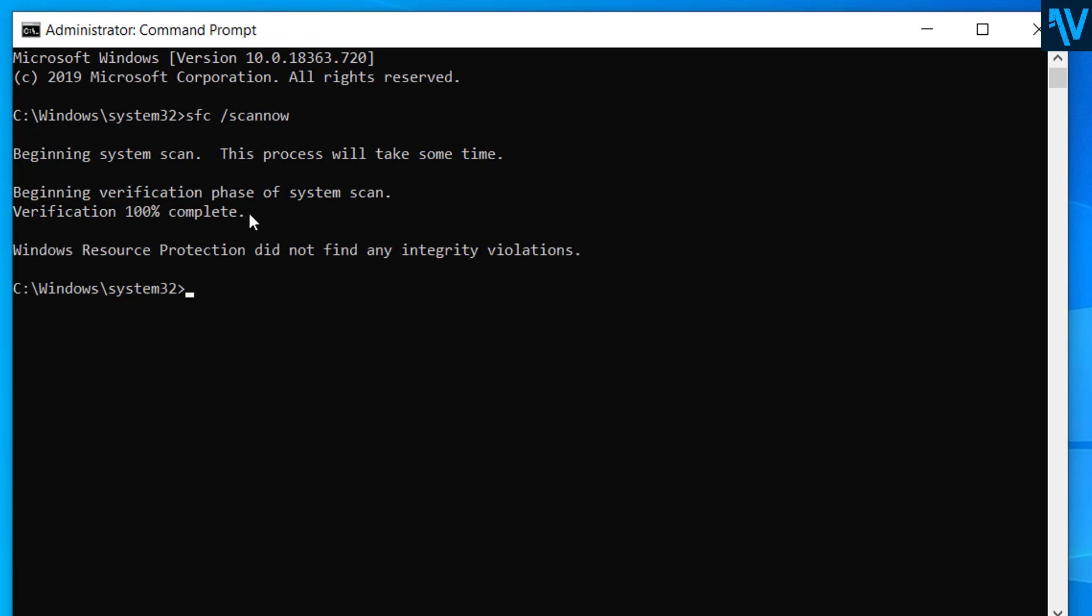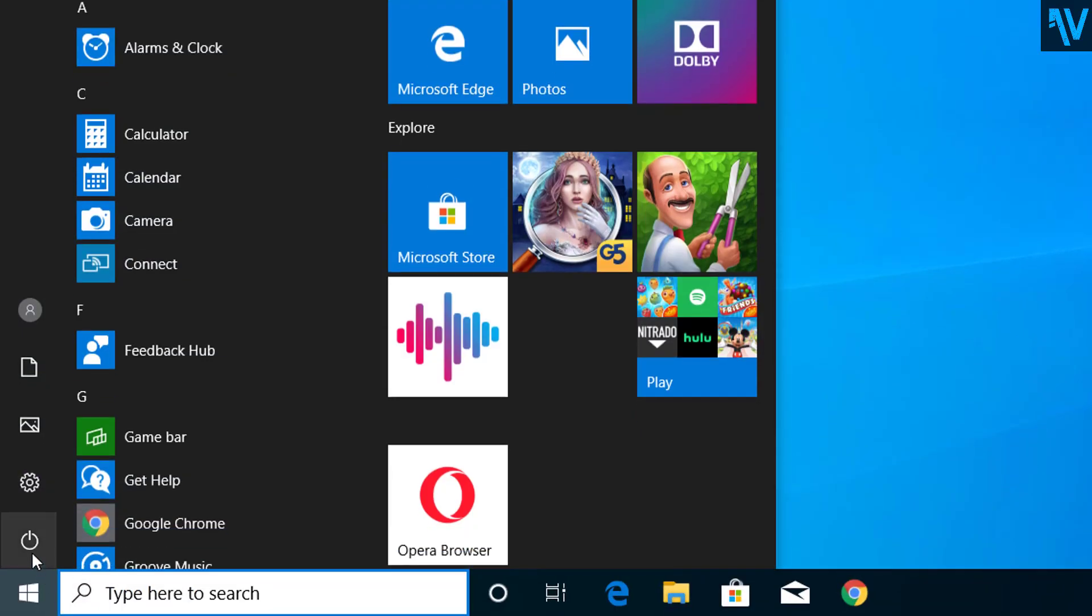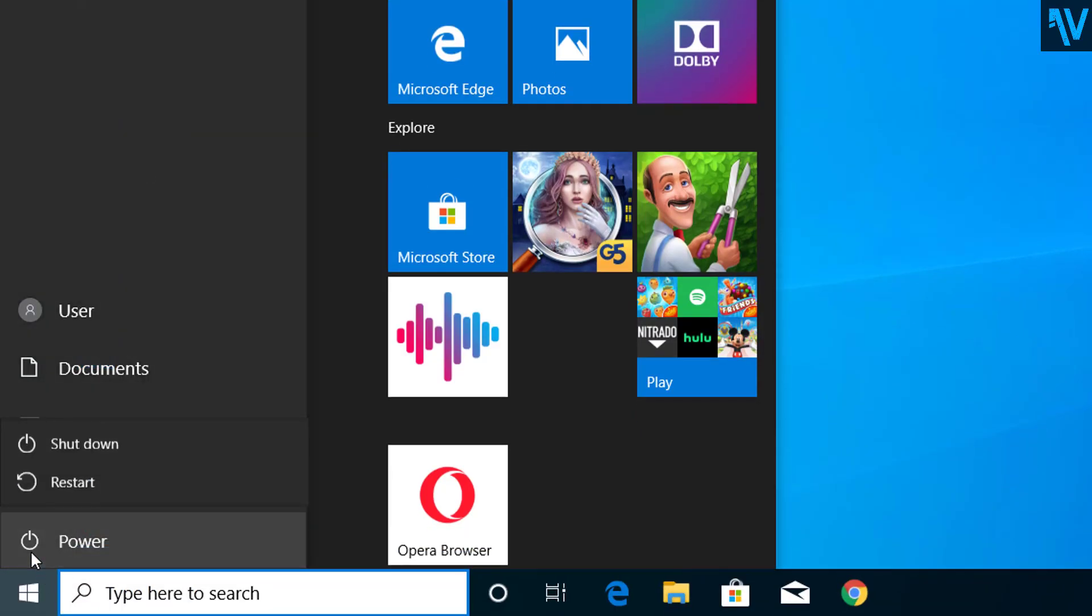So after the verification is completed you can close this and restart your computer. So this will help you to fix the kernel base dot dll error on Windows PC.